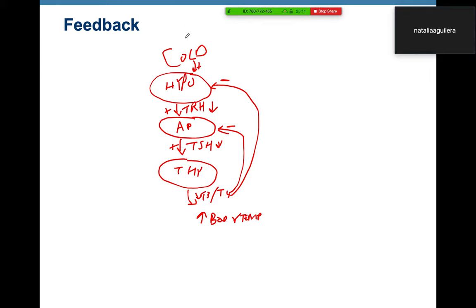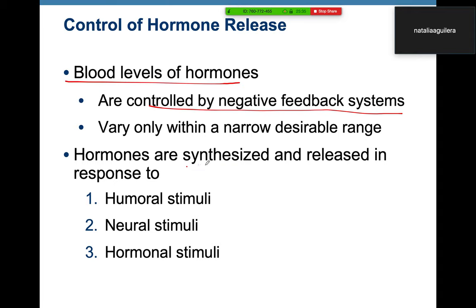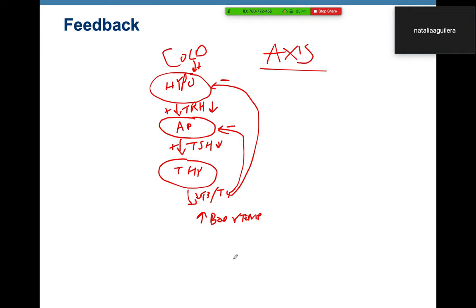This hypothalamus → anterior pituitary → thyroid pathway is called an axis. Hormones are synthesized and released in response to humoral stimuli, neural stimuli, and hormonal stimuli. Cold is a humoral stimulus; TRH stimulates TSH, and TSH stimulates T3 and T4 — those are hormonal stimuli. Another example of humoral stimuli is the parathyroid glands: low calcium in the blood triggers release of parathyroid hormone.